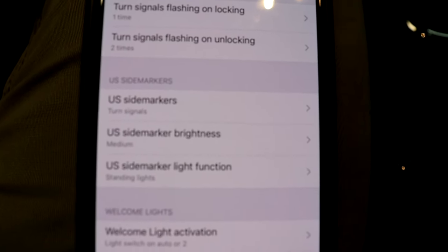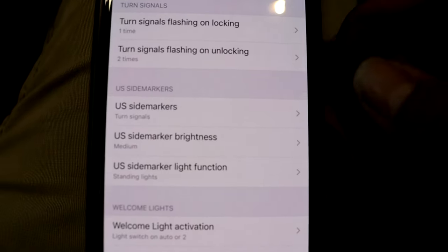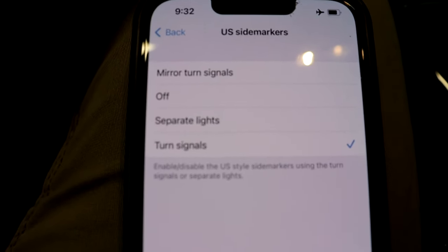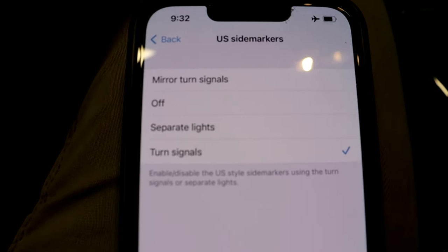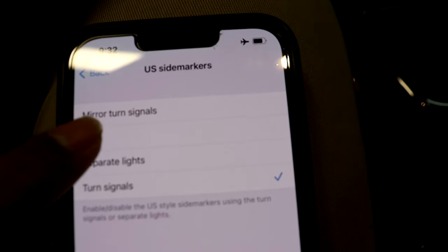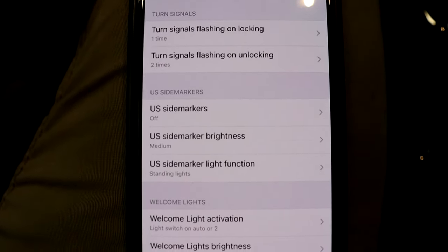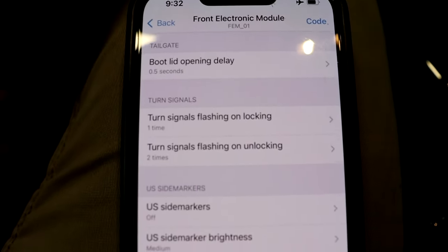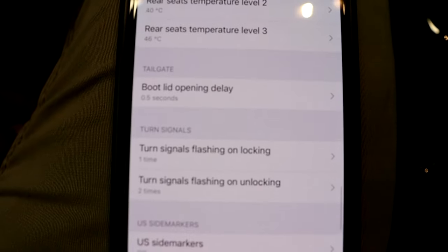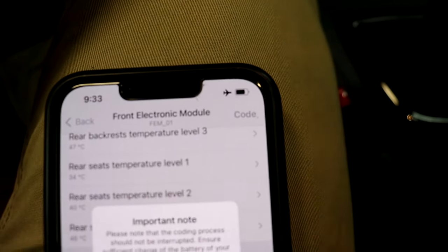You guys can see there are three different options, but to turn off the side markers, we're just going to do the first option up there. As you guys can see, it is currently set to have the turn signals as the side markers, but we want to turn those off. So we just simply select off, and then we go back, and that's all we have to do. That is it. Nothing else. You can code some other things in here if you want to check those out. But once we're done, we just go to the top where it says code.